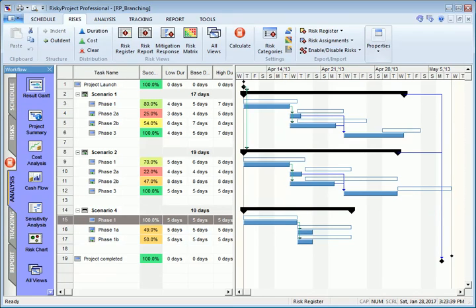Conditional branching is useful when you need to determine expected values of the project under specified conditions.